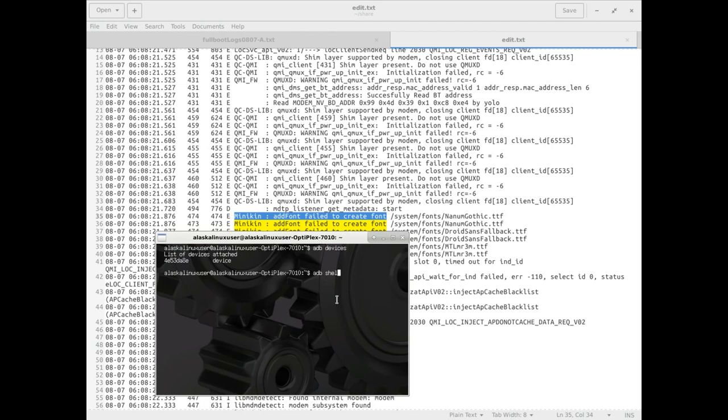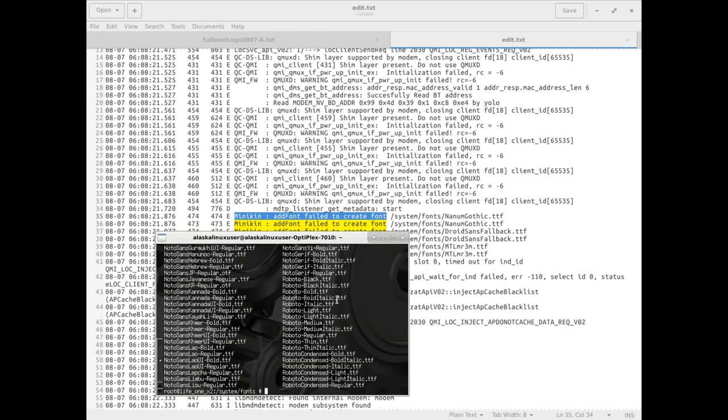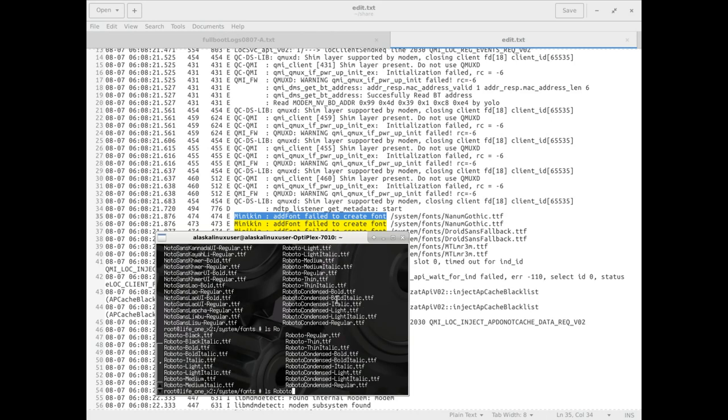We're just going to ADB shell into our device and look at the system fonts. We list them all here and there's tons in there. This really is very low on our priority list, but I do want to touch on it.